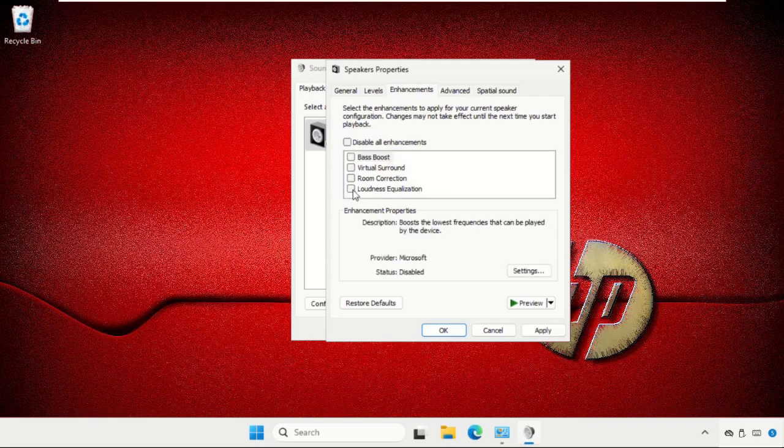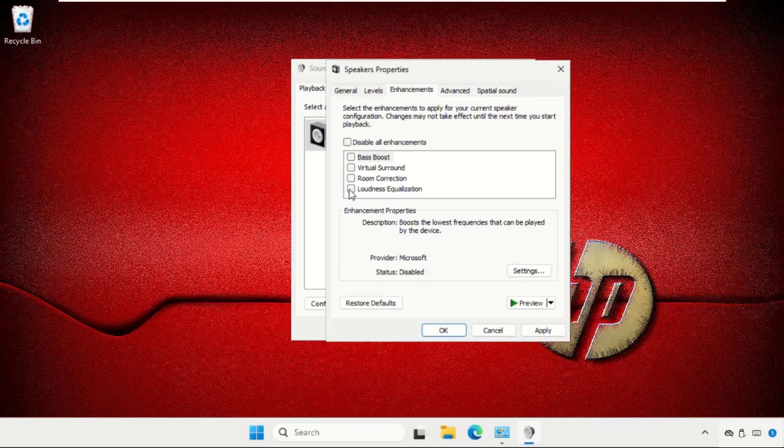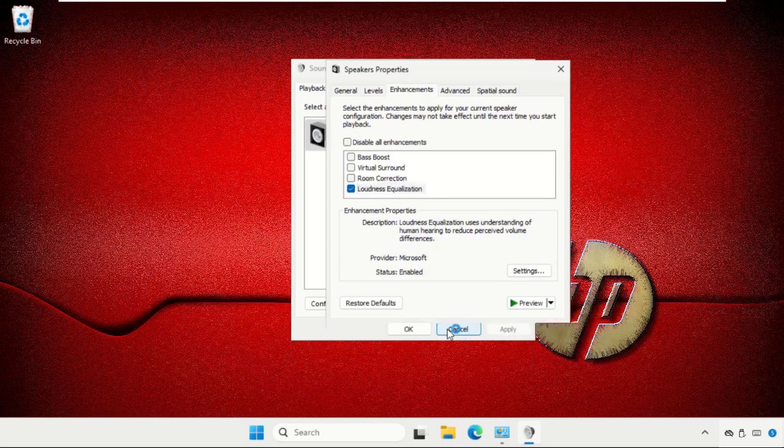If you want to enable the loudness equalization, we need to check this option. Then click on apply and then OK.